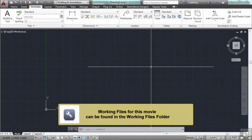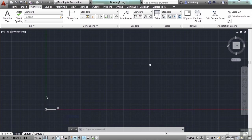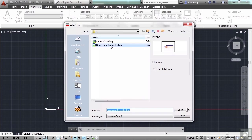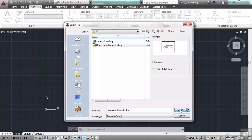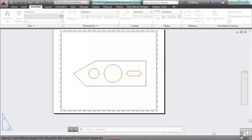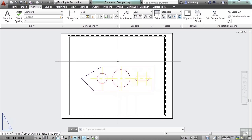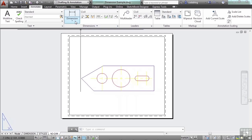In this section, we're going to take a look at some more advanced dimensioning tools. We're also going to take a look at some ways in which you can edit dimensions. First of all, let's open up a file that has some. Go to the dimension example file. Open it up. Now here we don't have any dimensions. Let's create some very quickly.